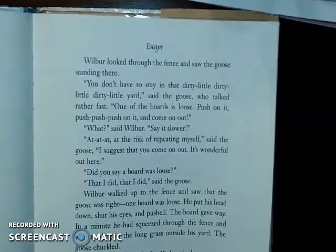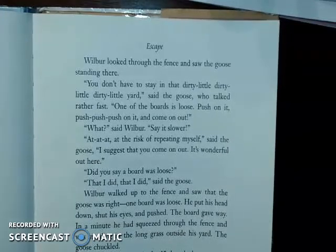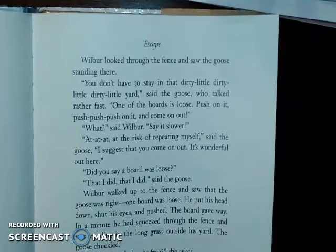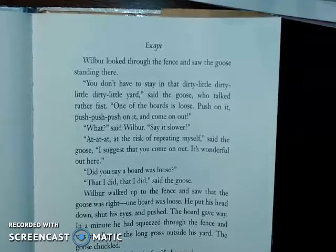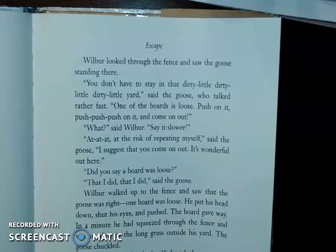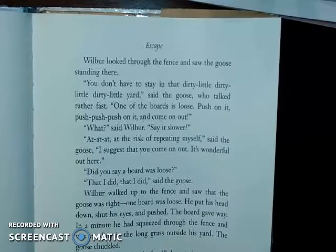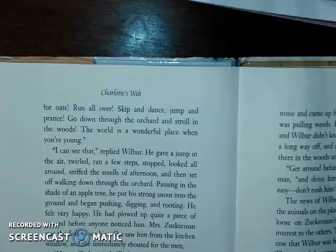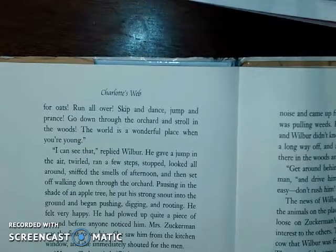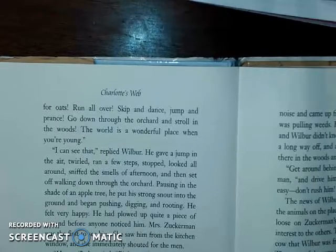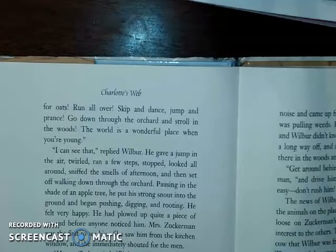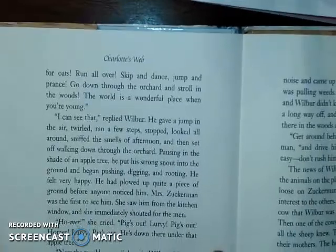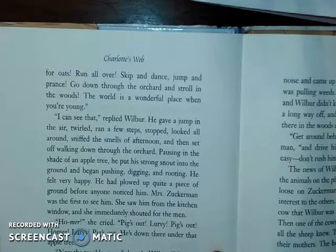'Wilbur felt queer — meaning strange — to be outside his fence, with nothing between him and the big world. "Where do you think I'd better go?" "Anywhere you like!" said the goose. "Go down through the orchard, root up the sod, go down through the garden, dig up the radishes, root up everything, eat grass, look for corn, look for oats, run all over, skip and dance, jump and prance, go down through the orchard and stroll in the woods!"' Wilbur gave a jump in the air, twirled, ran a few steps, sniffed the smells of afternoon, then set off walking down through the orchard. Pausing in the shade of an apple tree, he put his strong snout into the ground and began pushing, digging, and rooting. He felt very happy.